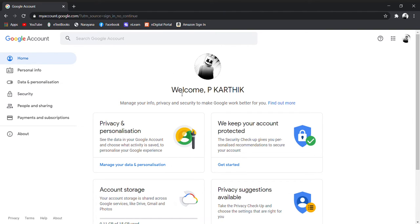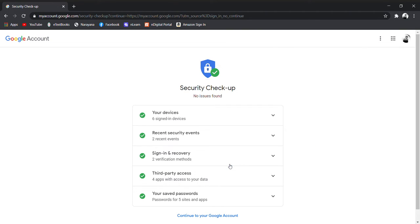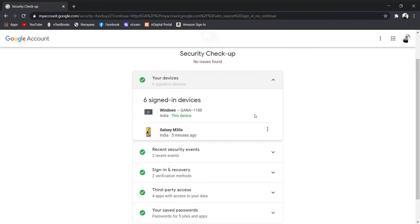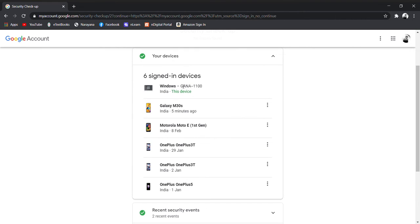Come to this page and click on 'Get Started'. Here you can see your devices and how many devices are registered on your Gmail account.